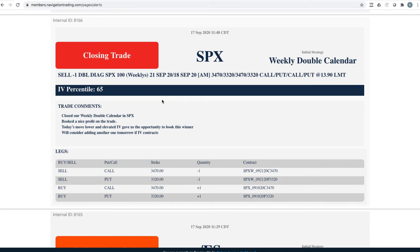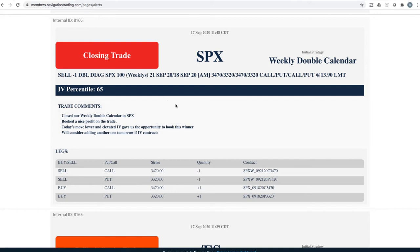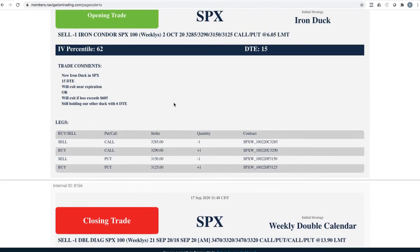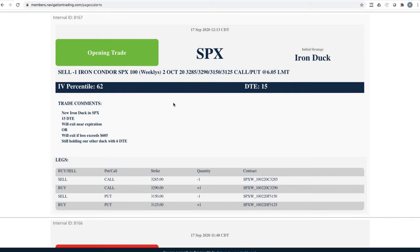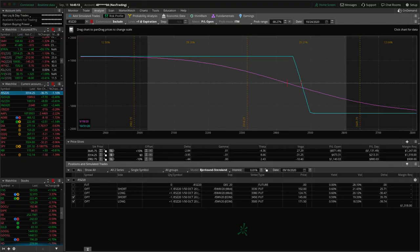Closing trade in SPX. So we had a weekly double calendar. Got a nice move down on Thursday, along with some elevated implied volatility, allowed us to book a nice profit on that one. Right around $300 is what we ended up booking on that trade. SPX iron duck. As the market was coming down, we added another duck.